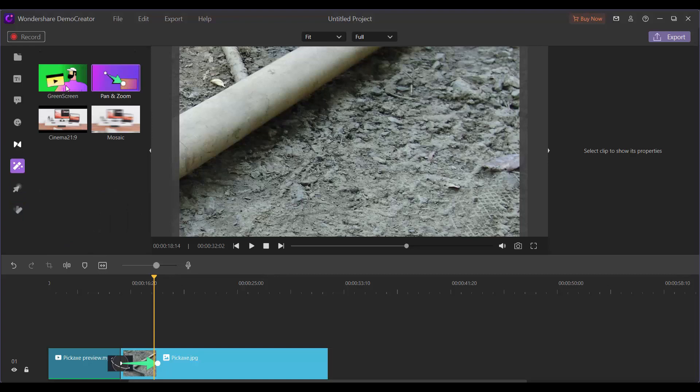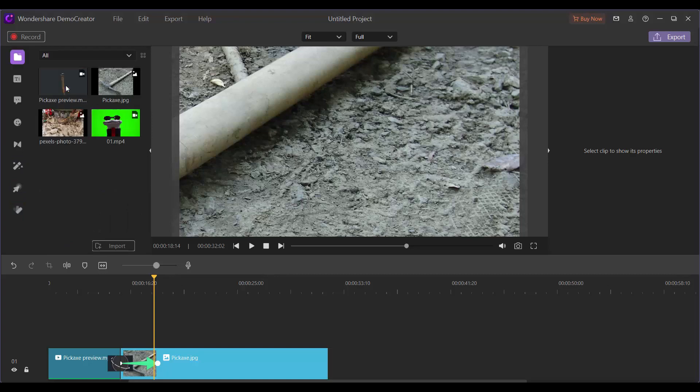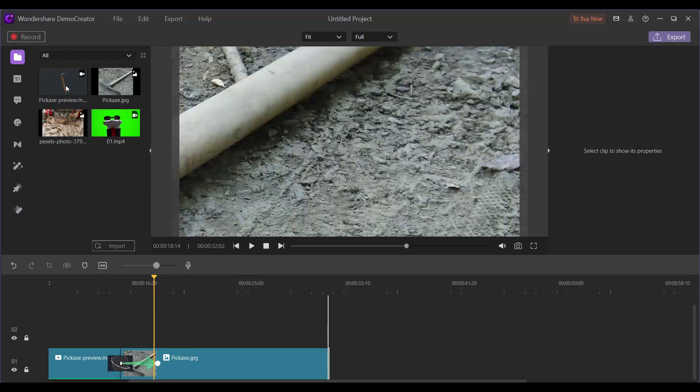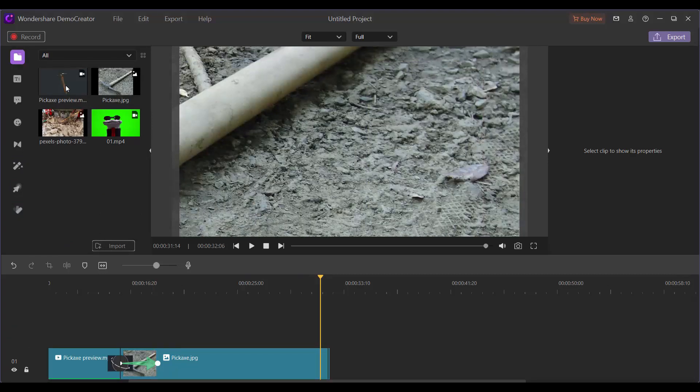Another thing I want to show is if you do a lot of green screen, you can also remove green screens here.